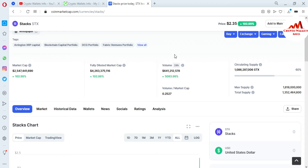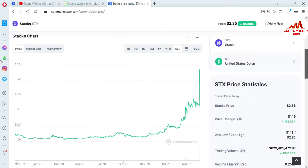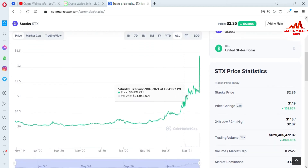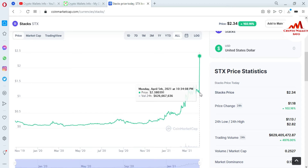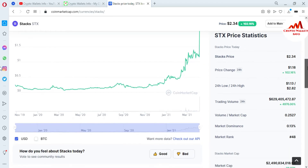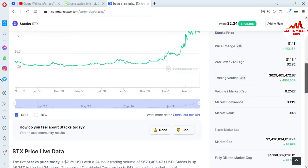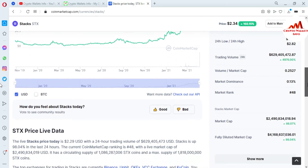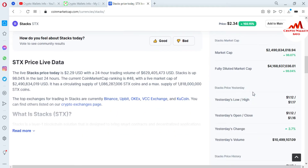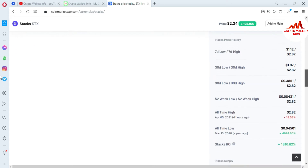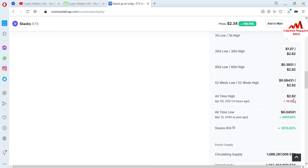The total market cap and fully diluted market cap and total volume size are available here. You can also watch the chart on this page. You can see here today there is a big move in this coin — the Stacks price is $2.34. In the last 24 hours, the price moved from $1.13 to $2.82. The all-time high is $2.82 and the all-time low is $0.04. The staking reward ratio is 1810 percent.